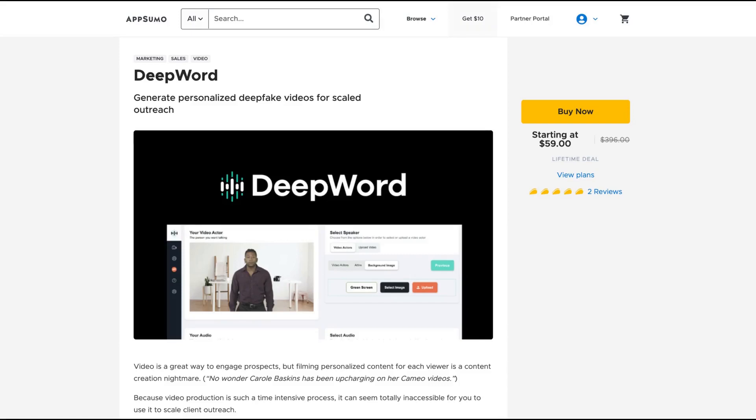Hello guys, Igor here doing one more AppSumo review. Today, analyzing DeepWord, a tool that allows you to generate deepfake videos for scaled outreach.